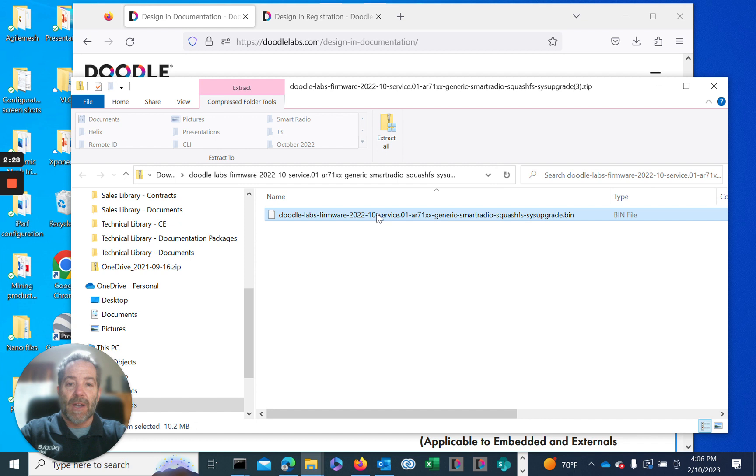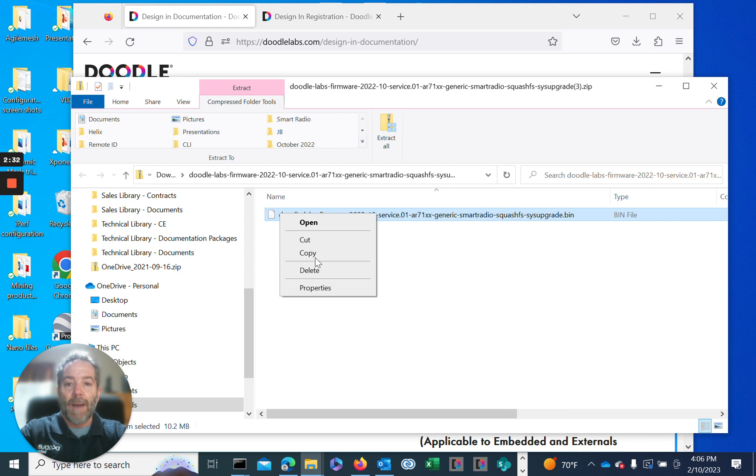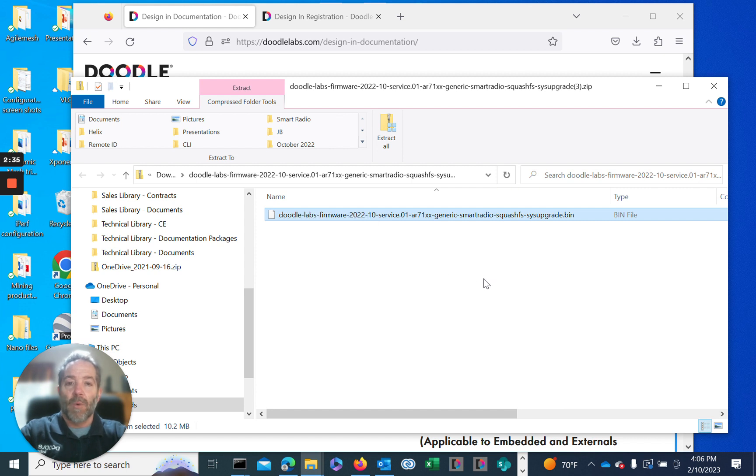It's located in a zip file. We'll get into the zip file and copy the .bin file, which is our source code. We'll copy that out to a location that we can reference when we want to upload, and we'll start that process by logging into the radio.